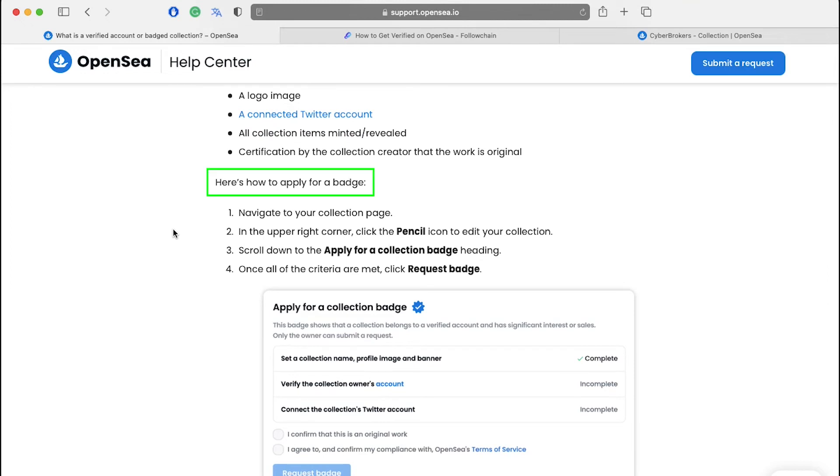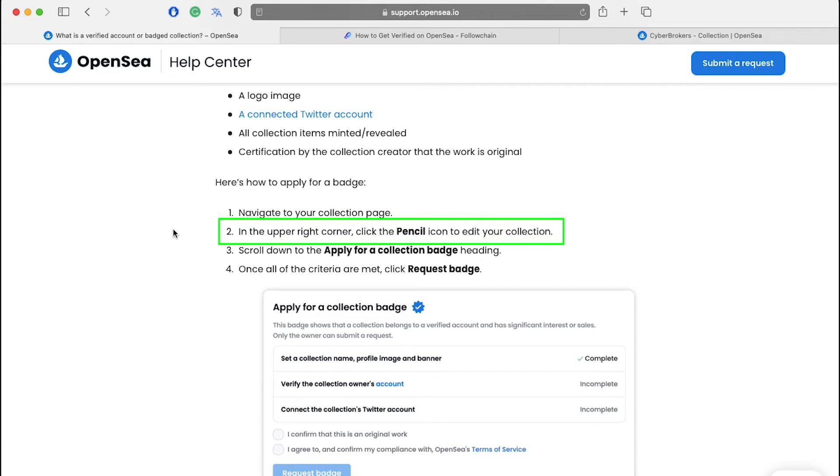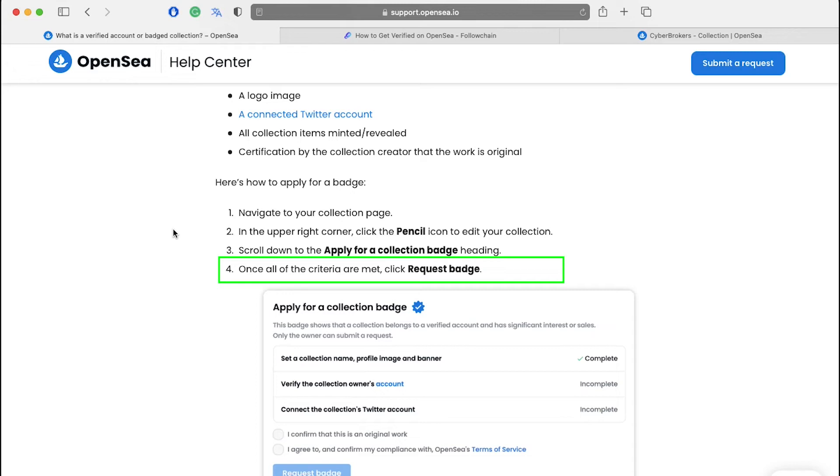Next, let's see how to apply for a collection badge. You can get a verification badge for your collection in just four simple steps. First, navigate to your collection page. In the upper right corner, click the pencil icon to edit your collection. Scroll down to the apply for a collection badge heading. Once all of the criteria are met, click on request badge.